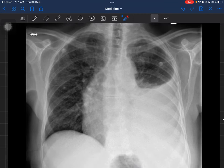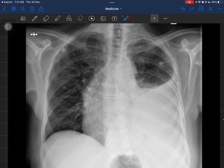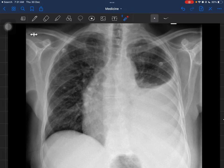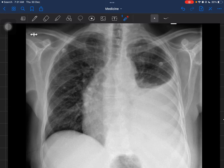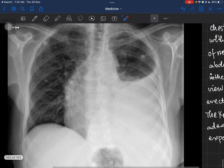For Bones, look at the ribs. Count the anterior ribs on the right side: first, second, third, fourth, fifth, sixth, and approximately half of the seventh rib — so about six and a half anterior ribs are visible. Similarly on the left side you can count up to about seven ribs. Six to seven anterior ribs visible means this X-ray was taken in deep inspiration.